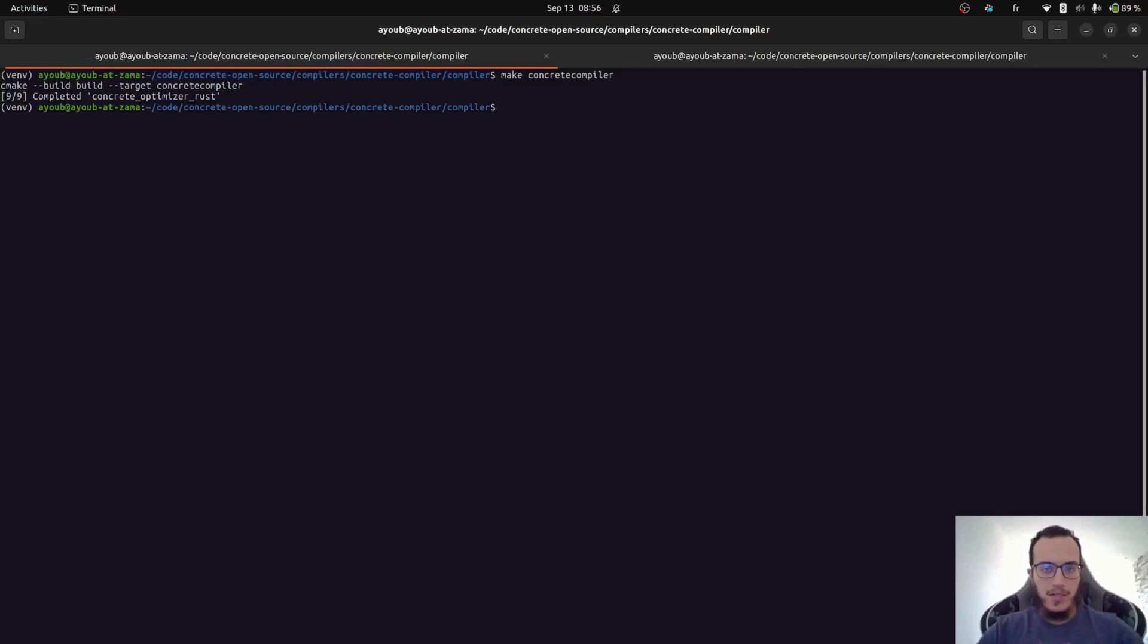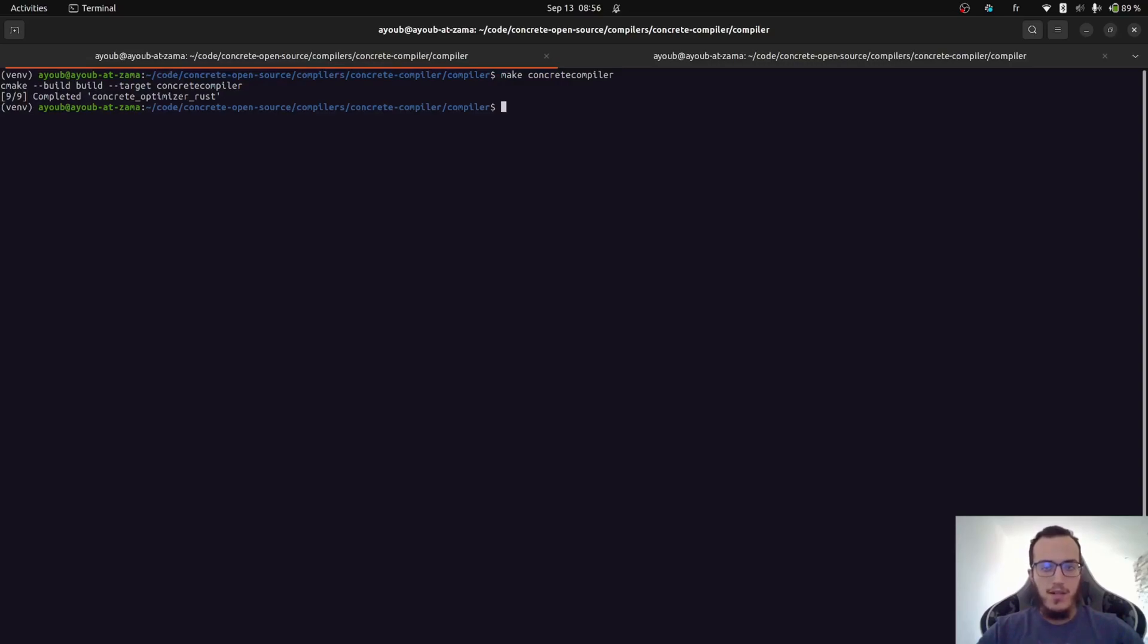So the compiler binary allows you to compile an MLAR program as well as debugging the intermediate representation at different stages of the compilation.